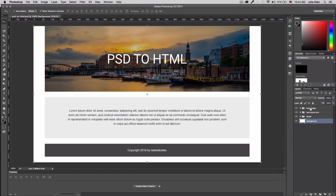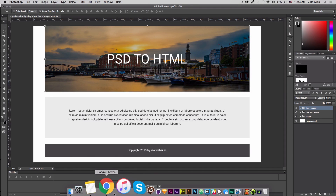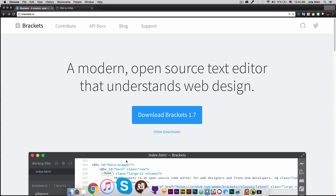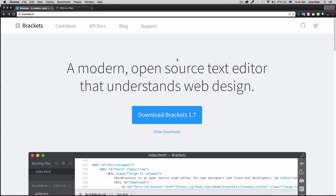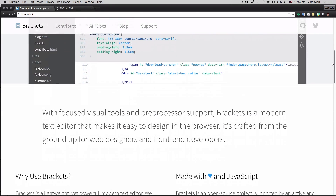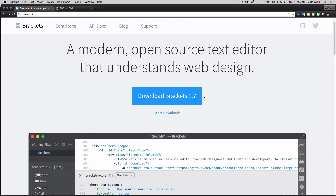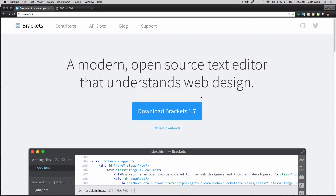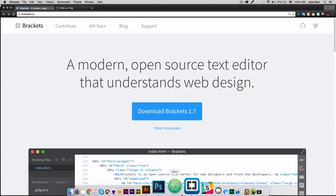Now that my PSD file is organized, I'm going to use an app called Brackets. It's a free, open-source text editor by Adobe — the same people that created Photoshop. I'll post the link so you can read about it and download the app for free.